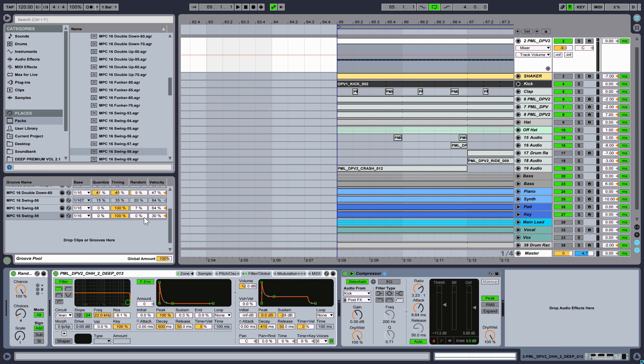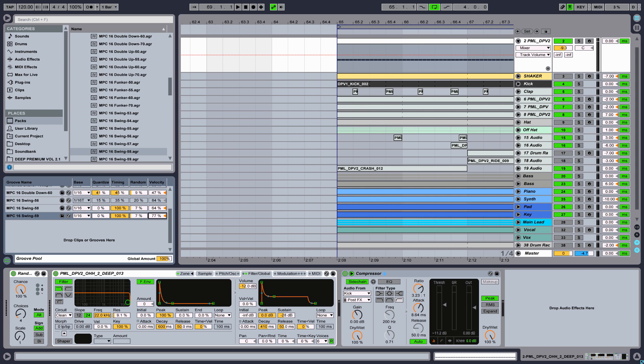Alright, quantize and time can stay at 100%. But we move up with the random amount to create some mistakes. And increase the velocity as well.